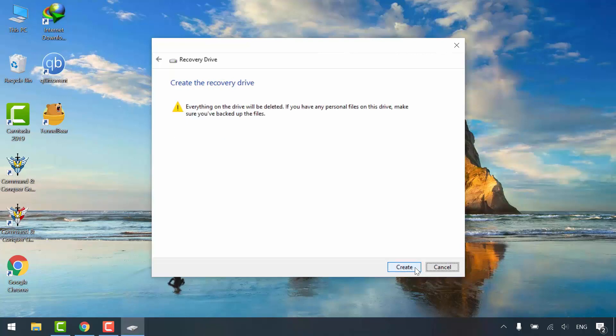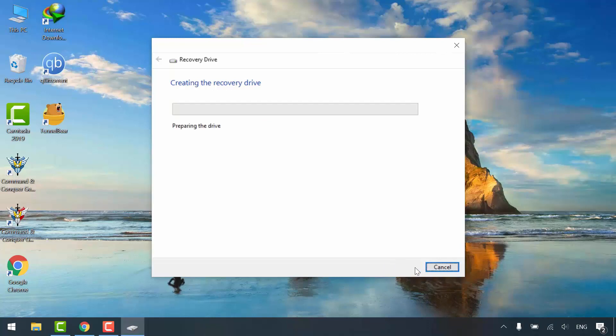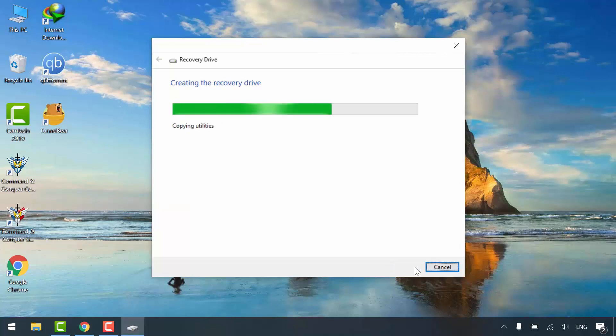Please notice, everything on your USB flash drive will be erased, so make sure to backup your data. If you are ready, click create. Click finish.